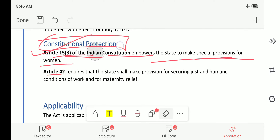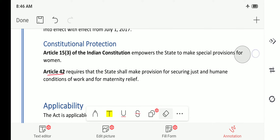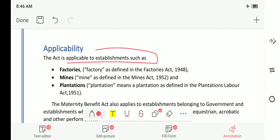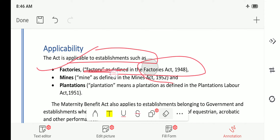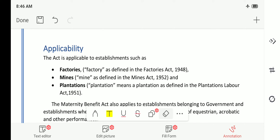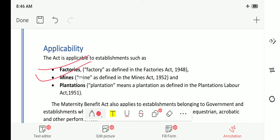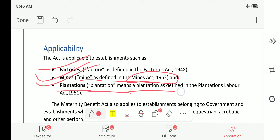Now, where is this act applicable? The act is applicable to establishments such as factories as defined in the Factories Act of 1948, mines as defined in the Mines Act of 1952, and plantations as defined in the Plantation Labour Act of 1951.